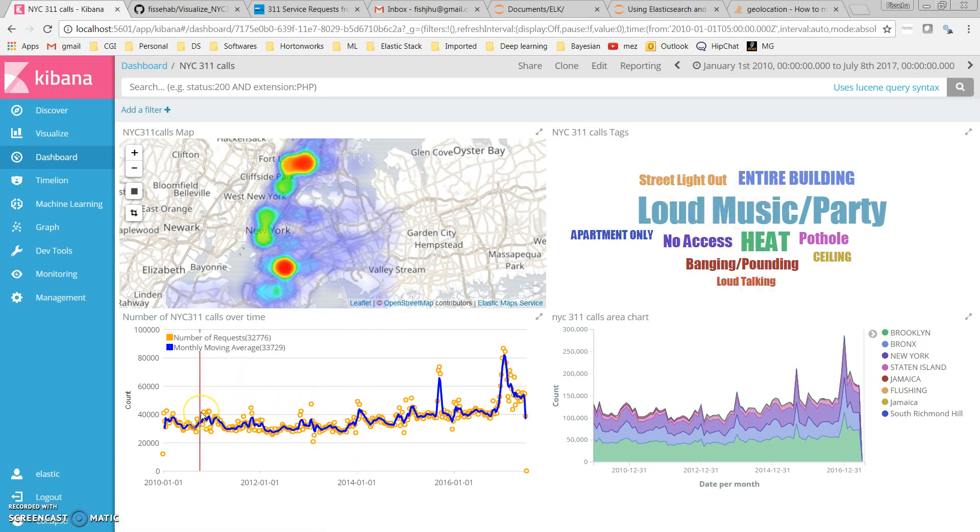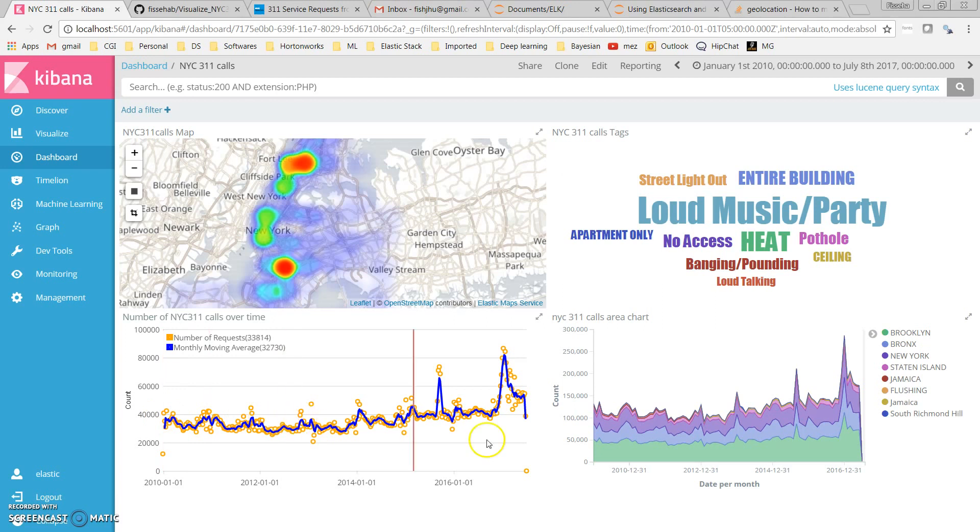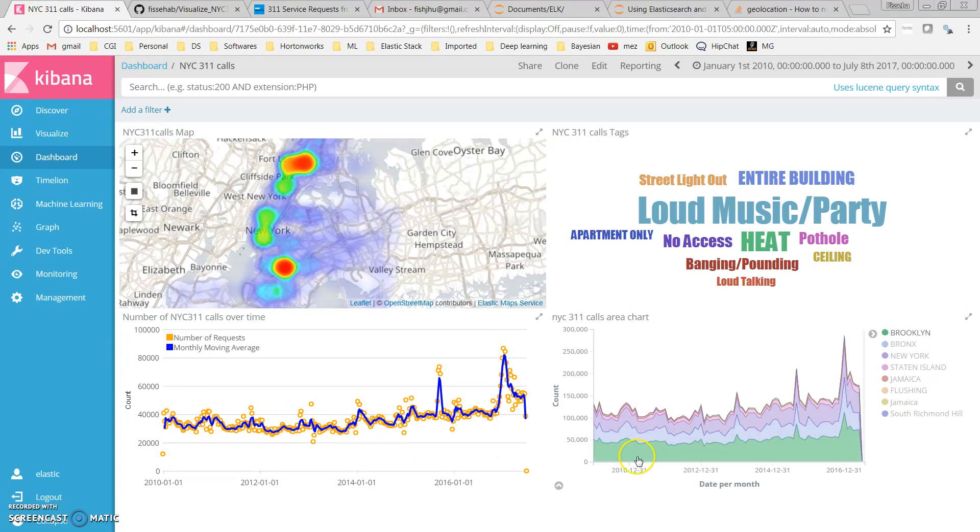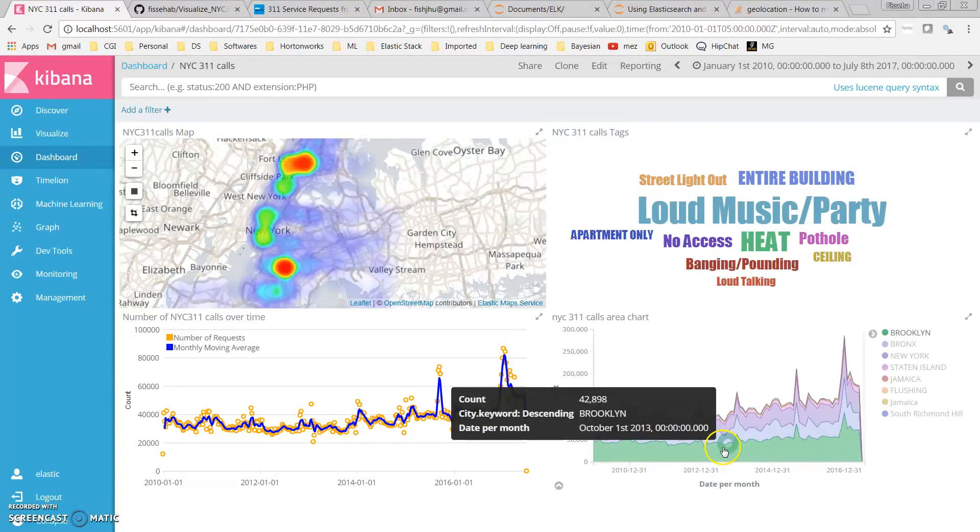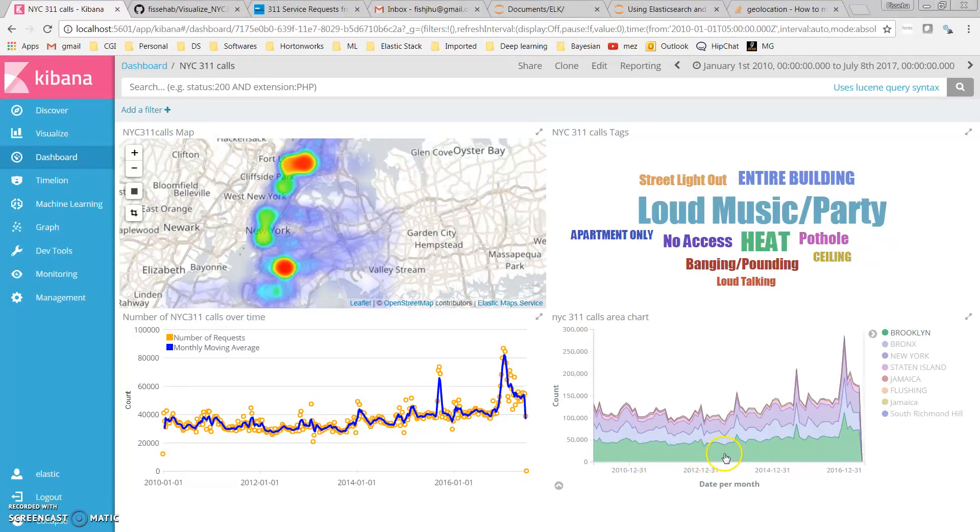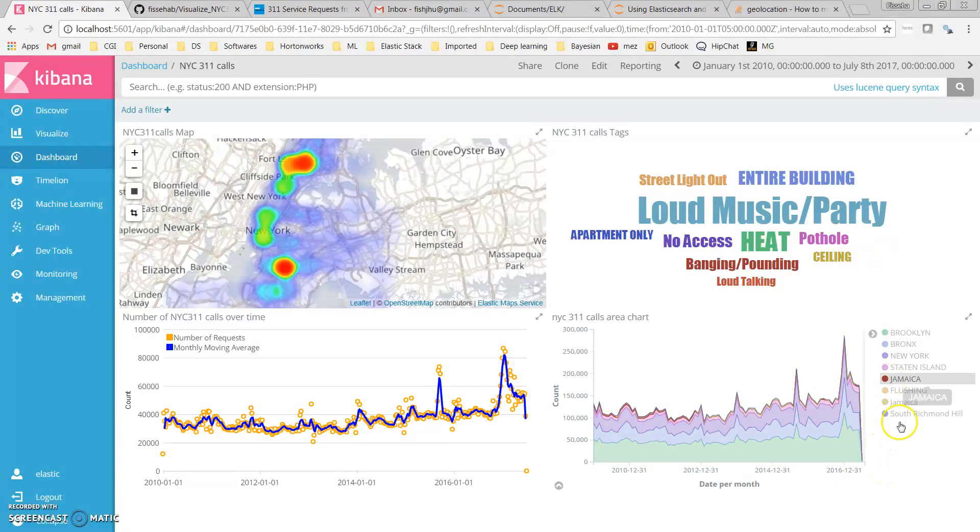This is a time series of the number of service requests since 2010 to the present, and this is an area chart that shows the number of service requests by town or by different parts of New York City.